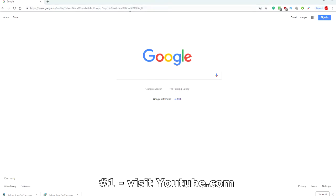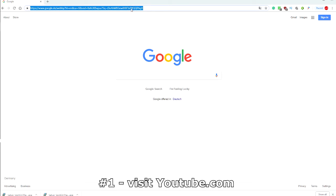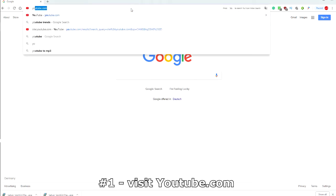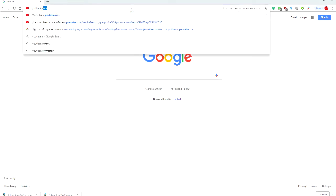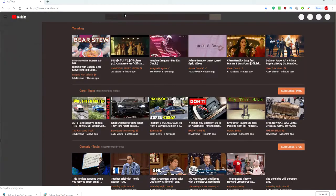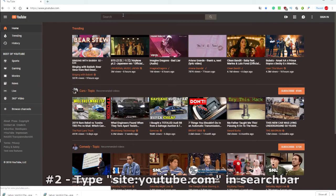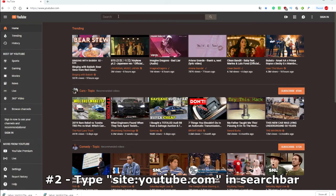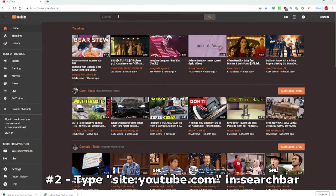First, you have to visit youtube.com. Now type site:youtube.com in the search bar and press search.